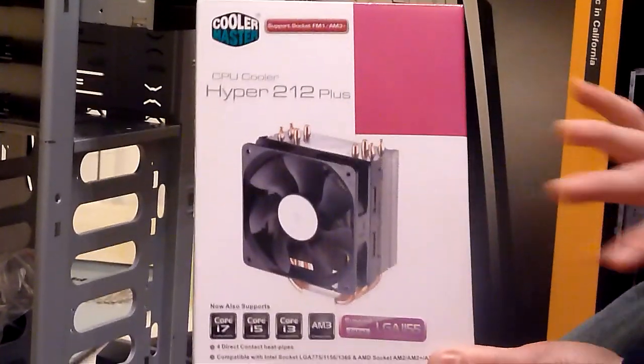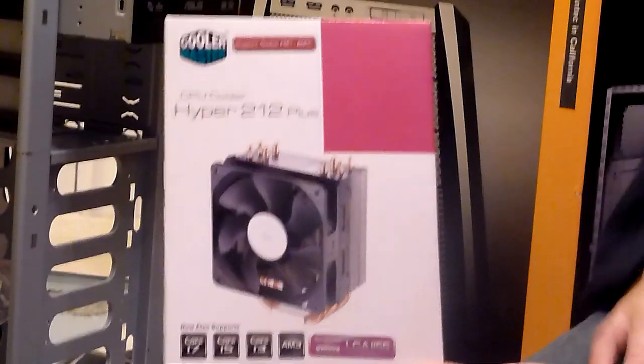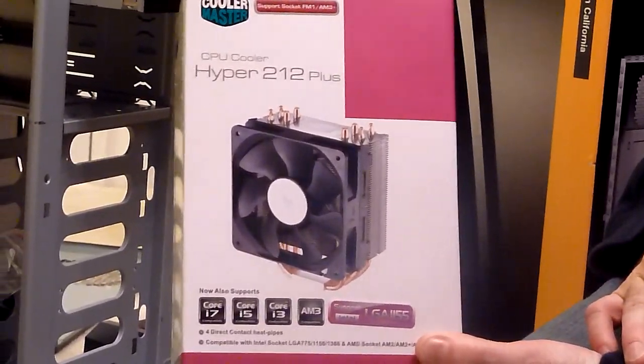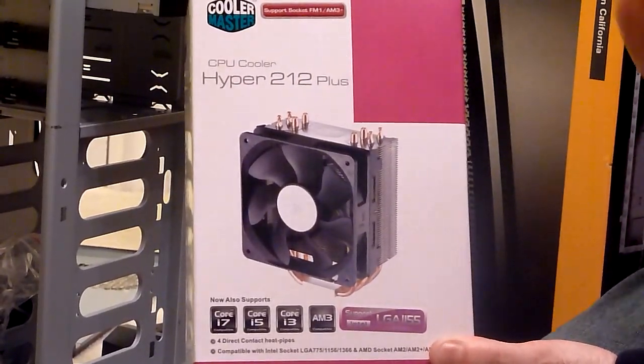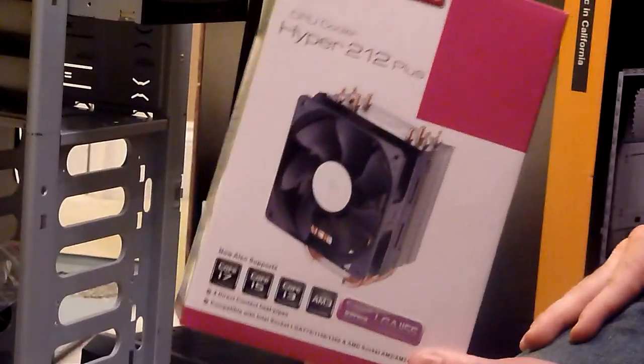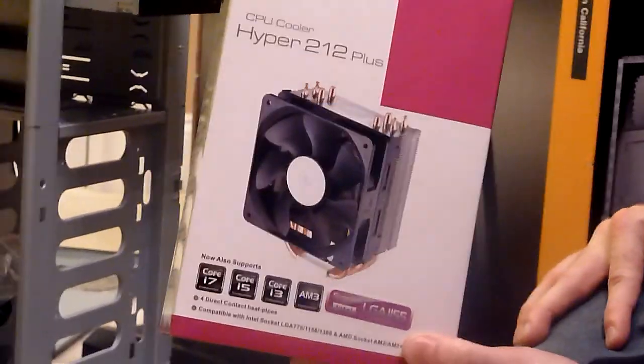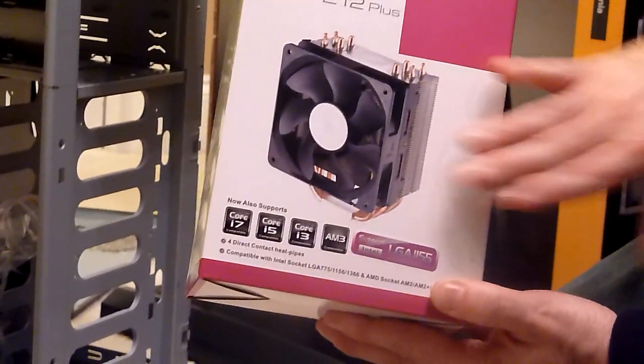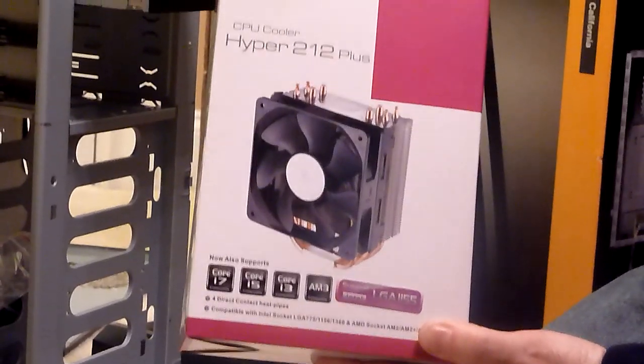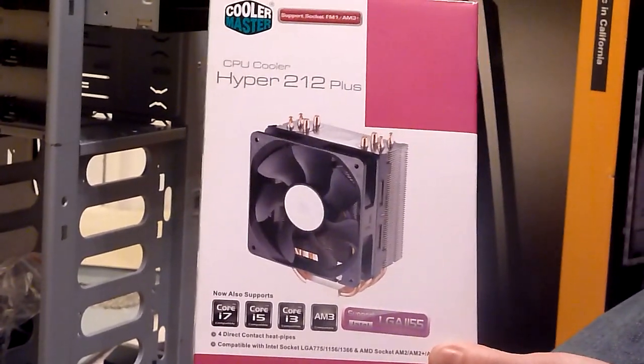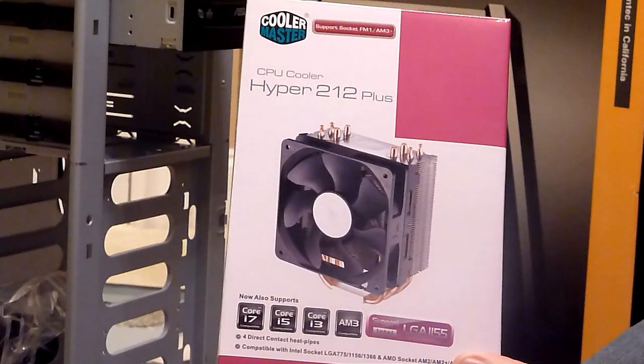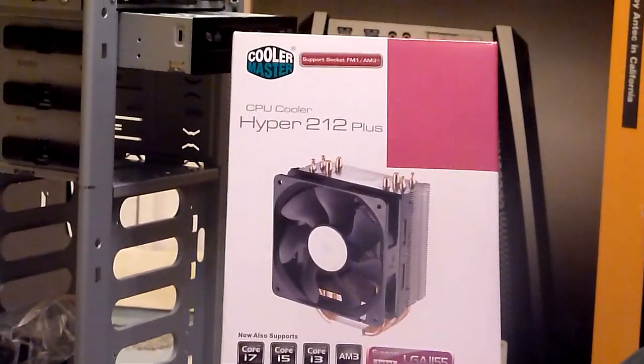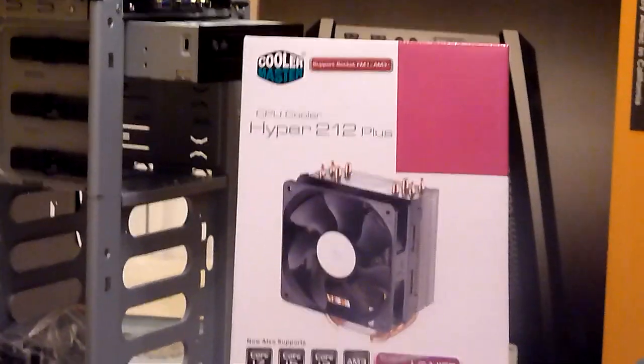And if you've never seen one of these installed before, this will be an interesting part of this build. It's a little more complicated, not too bad, but a little more complicated than installing just the stock heatsink. What this will do is dissipate heat from the CPU a lot faster so that we can overclock it a whole lot more. So that'll be an interesting part of this build.